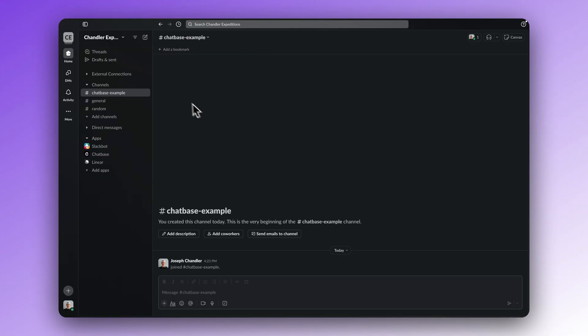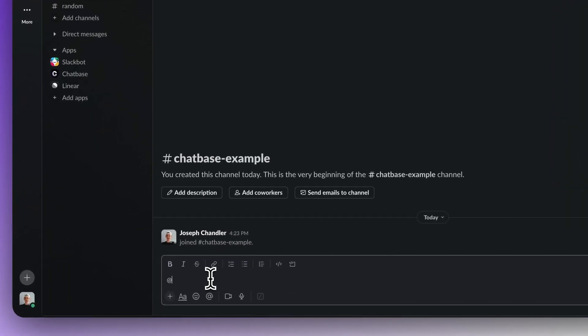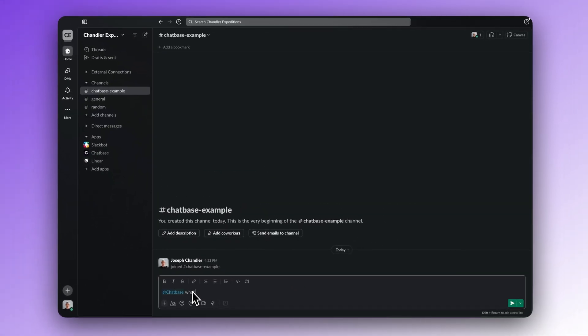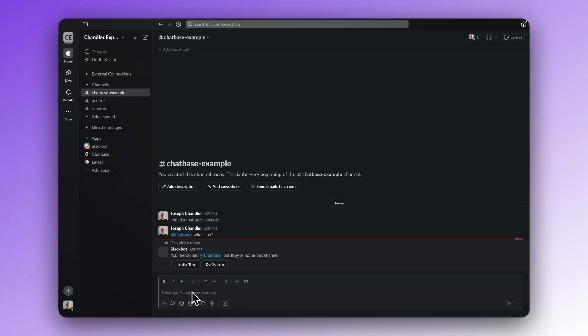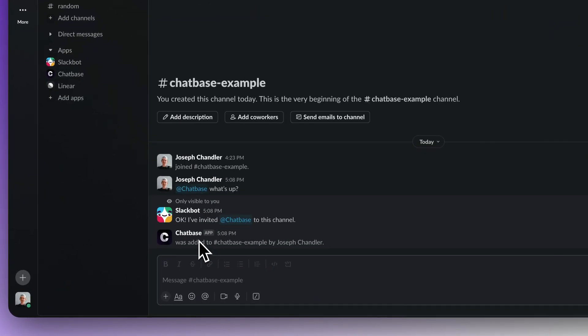Step three, deploy your chatbot. Now let's set up the chatbot in a Slack channel. Open any channel inside of Slack and type at chatbase, followed by any question you want. Slack will prompt you to invite the chatbot to the channel. Click on invite them. And now the chatbot is available to answer any questions.